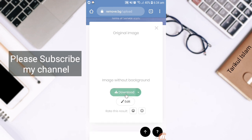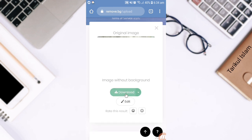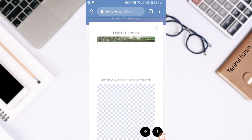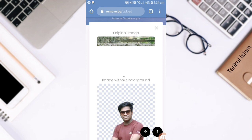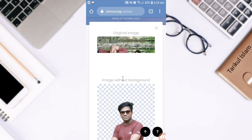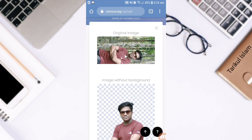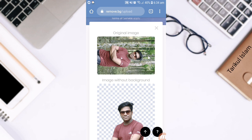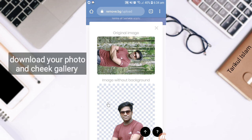I'm going to show you the original image without background. So, I'm going to show you the original image with the original image in the eyes.